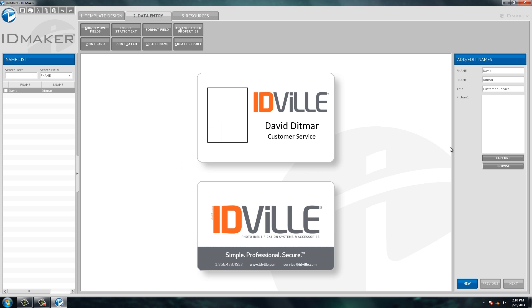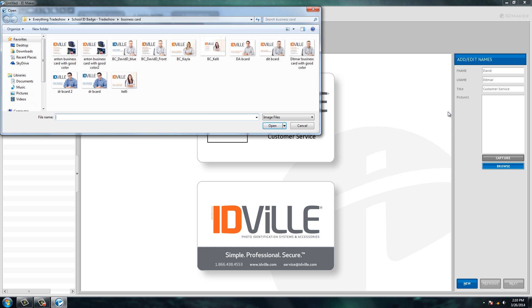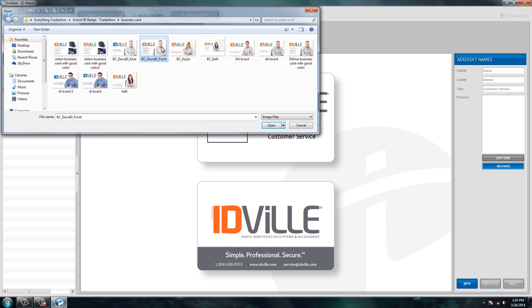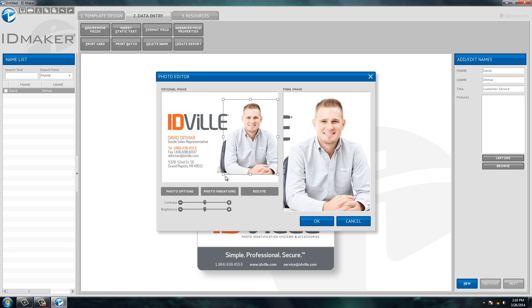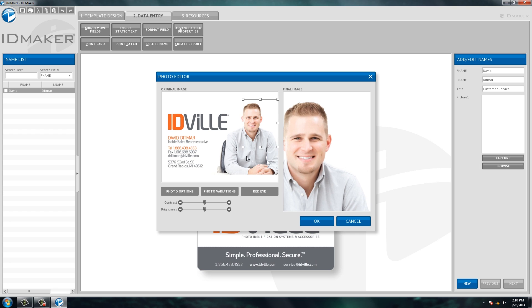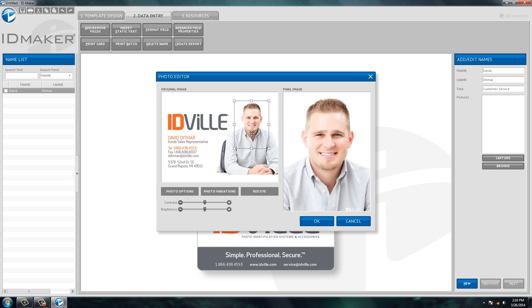You can use the camera that comes with this system, or again you can browse your computer and pull in any picture that you have. So here's a picture of my business card. What I'm going to do is I'm going to just select that and then I'm going to crop down that image to just my headshot and I'm going to click OK.